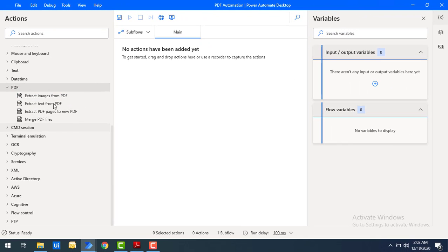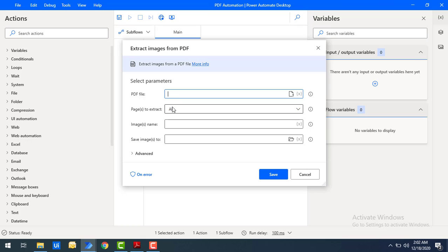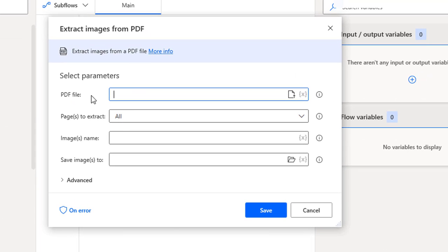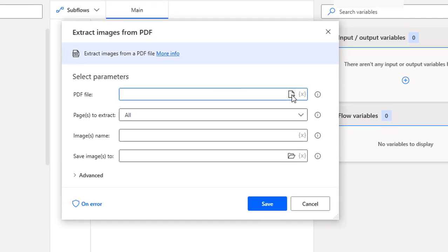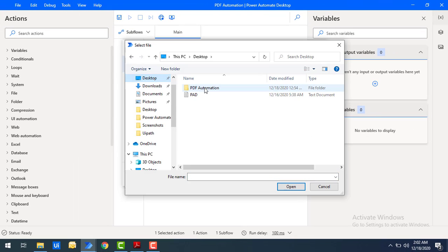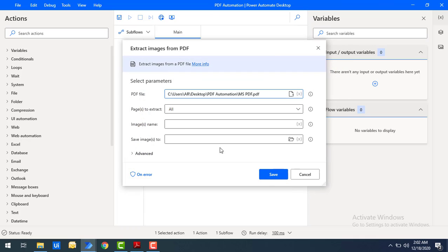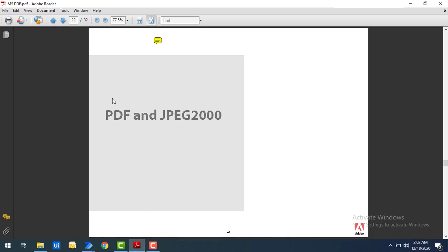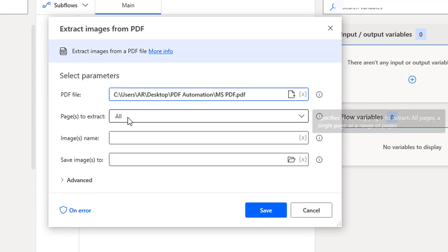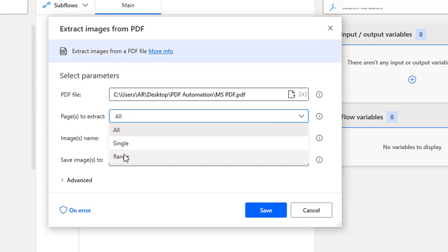Let me drag the 'Extract Images from PDF' action onto the workspace. The first parameter is the PDF file — from which file you need to extract the images. I will select the path on my desktop. I have a 'PDF Automation' folder containing a file called 'MS PDF', which I will select. Now, 'Pages to Extract' — this PDF has 32 pages. You can retrieve images from all pages, a single page, or a range.